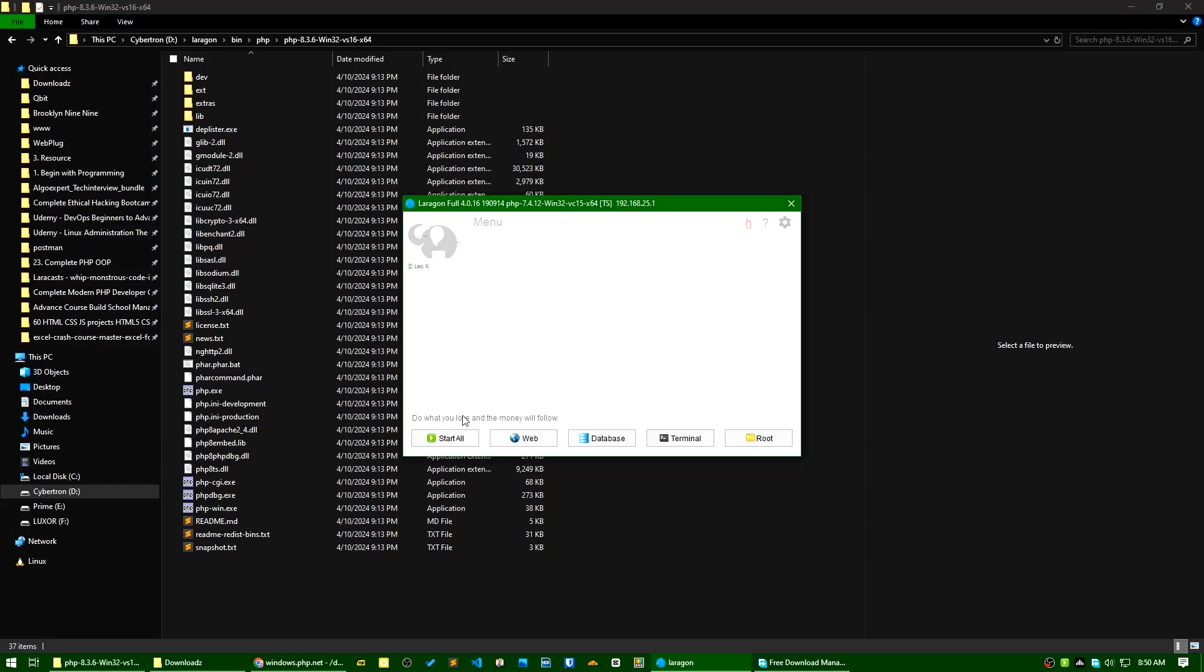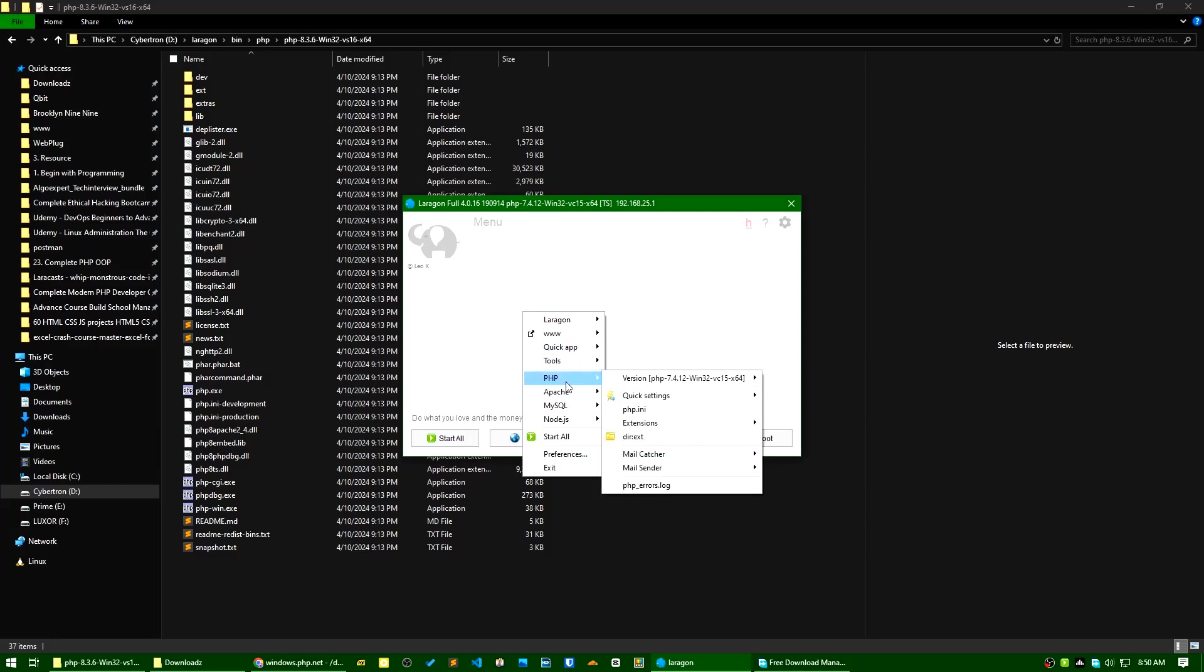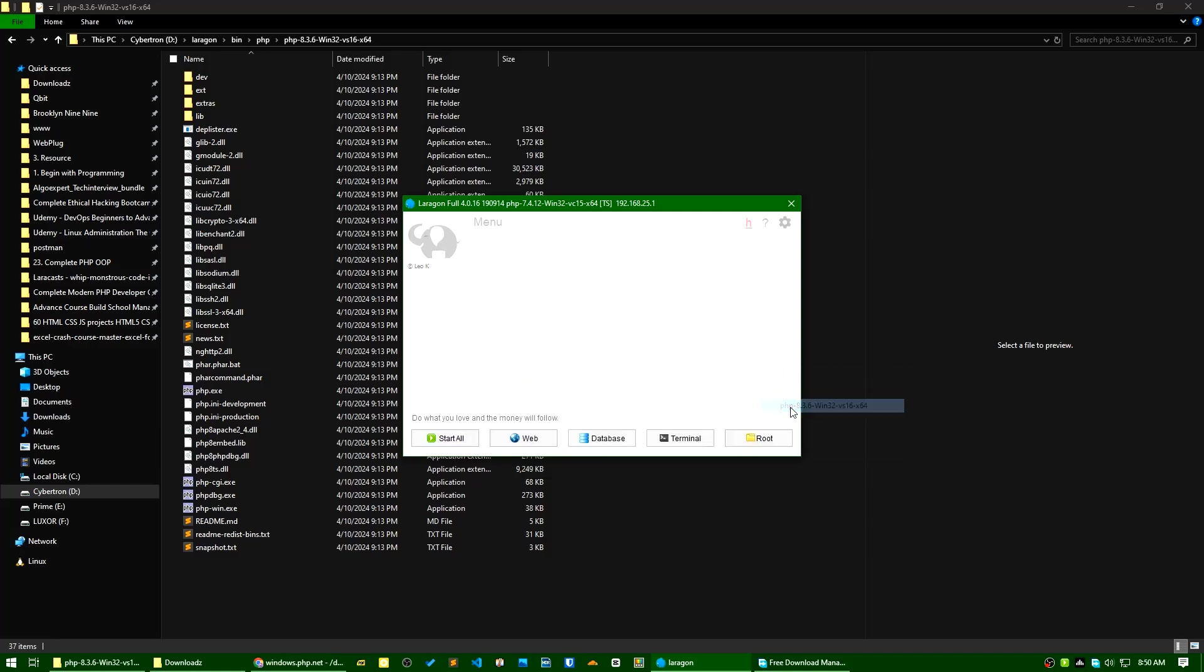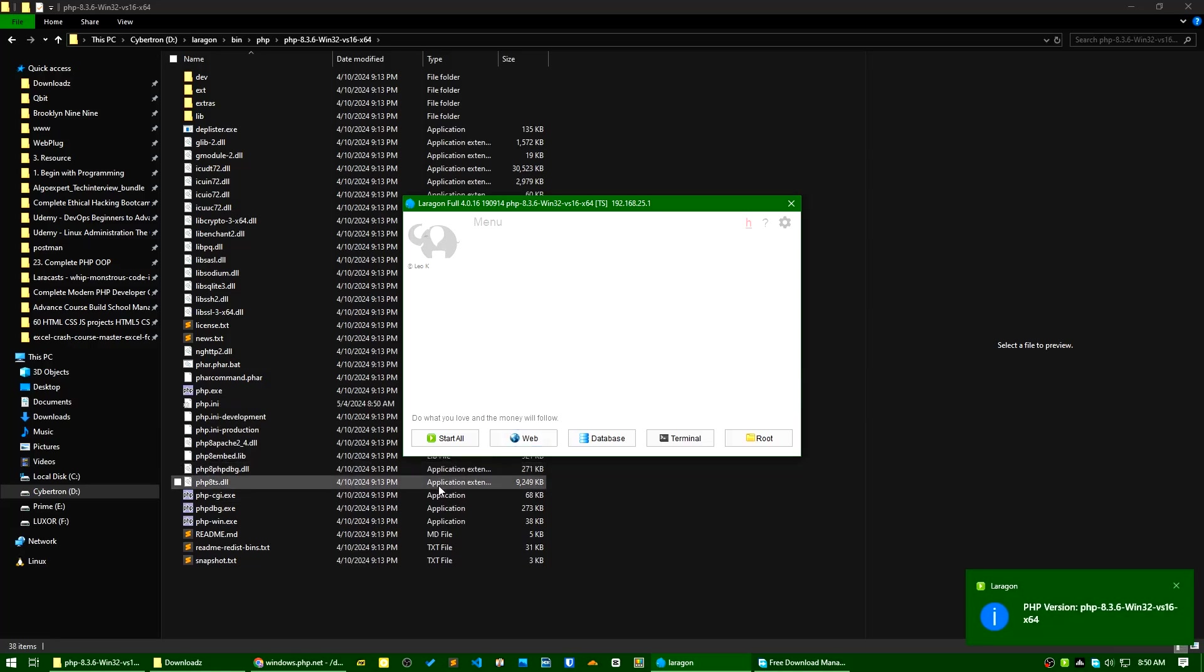Now, let's see what versions are available. You can see PHP 8.3 is available here. I will start all my services.